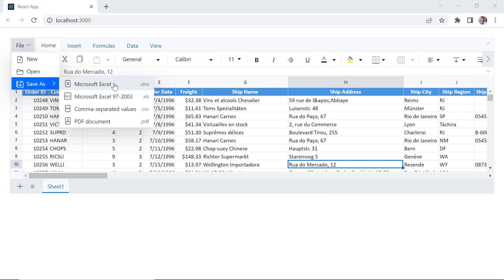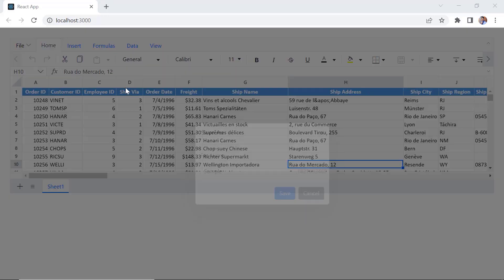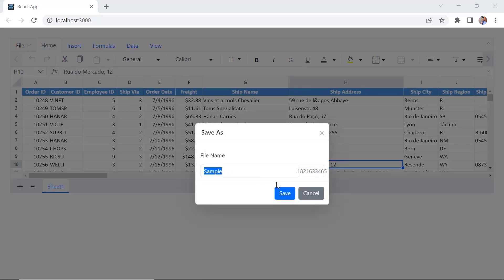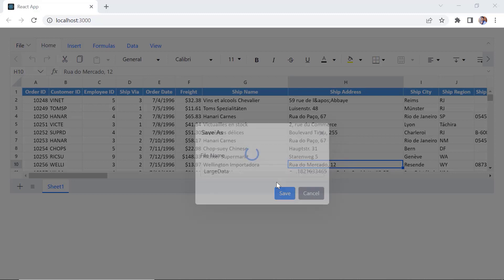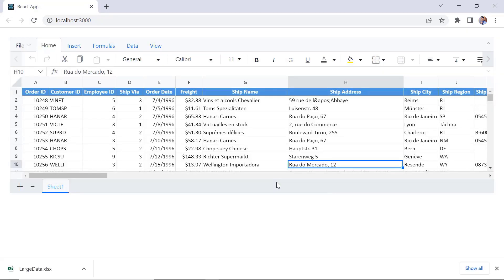I choose the XLSX format. Then provide the file name, large data. See here, the exported file is saved in the local folder.